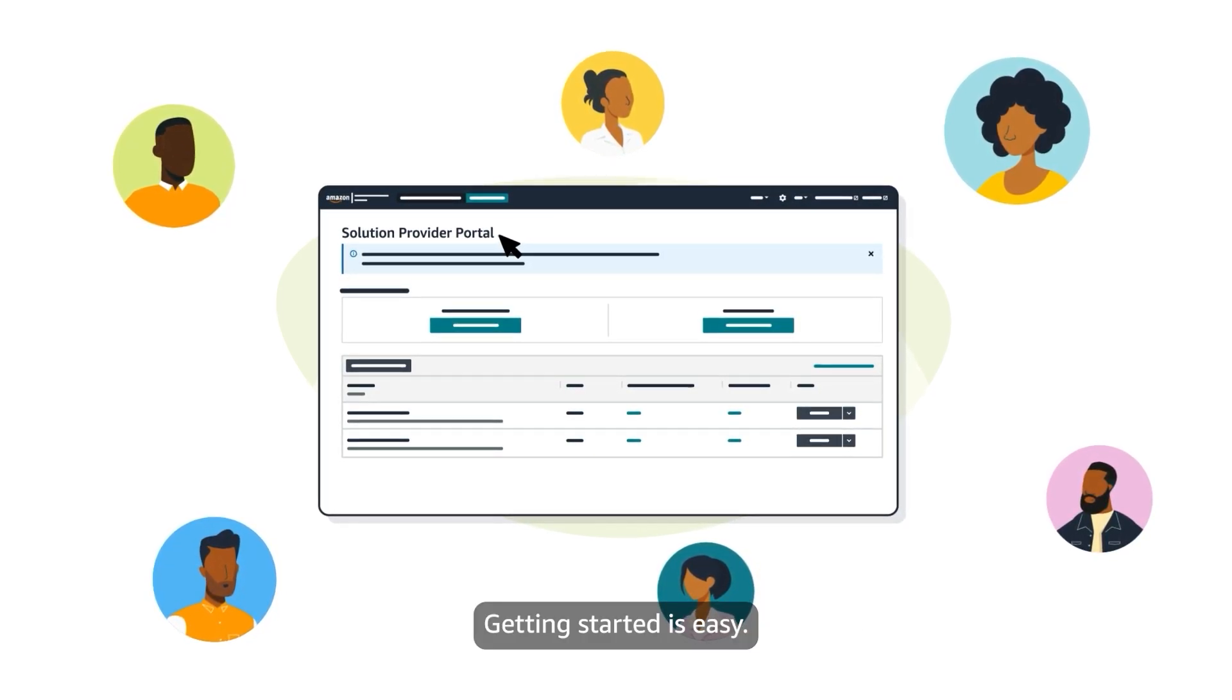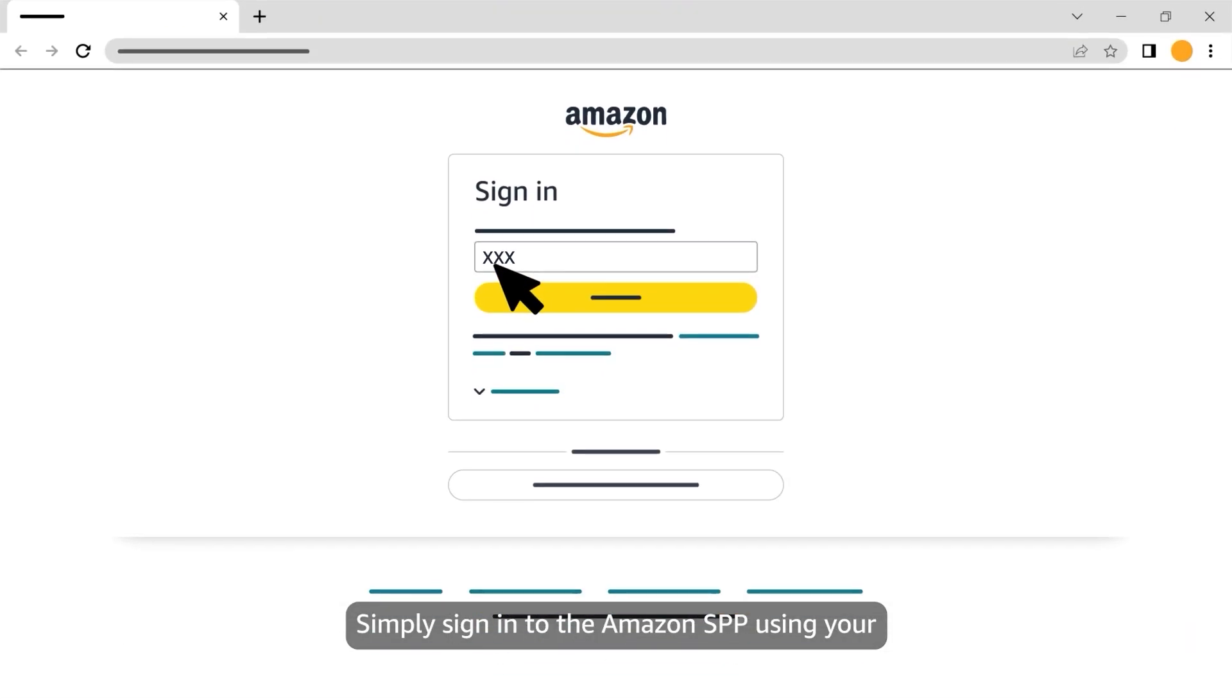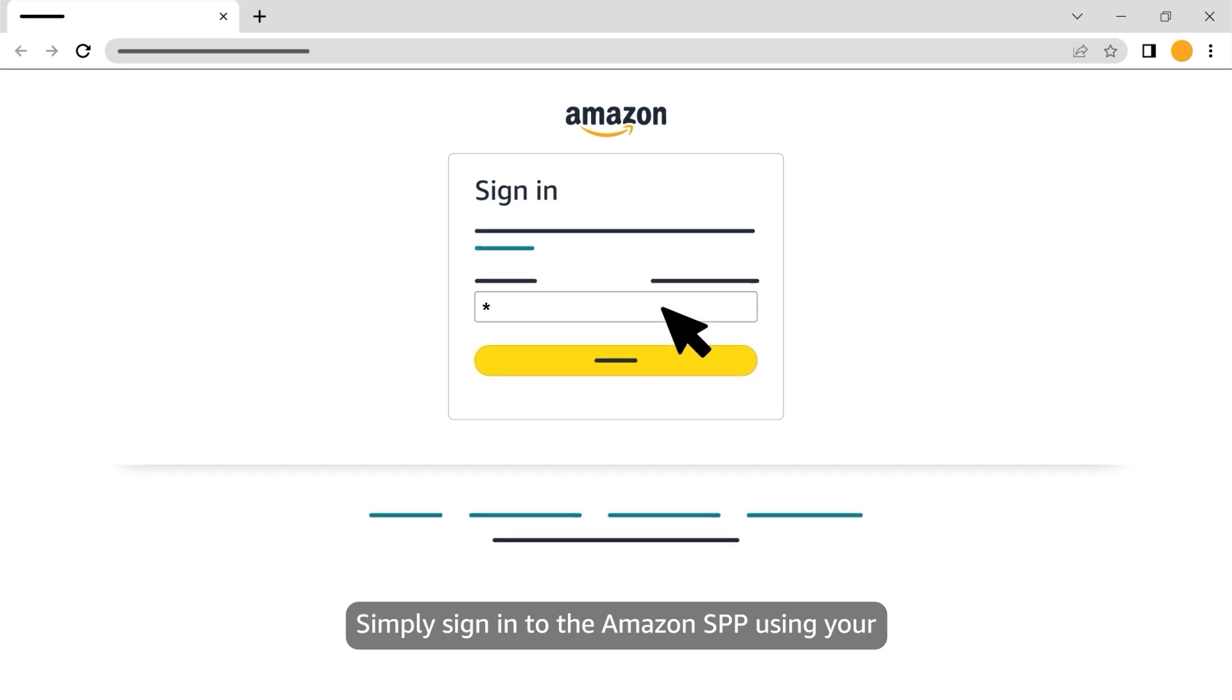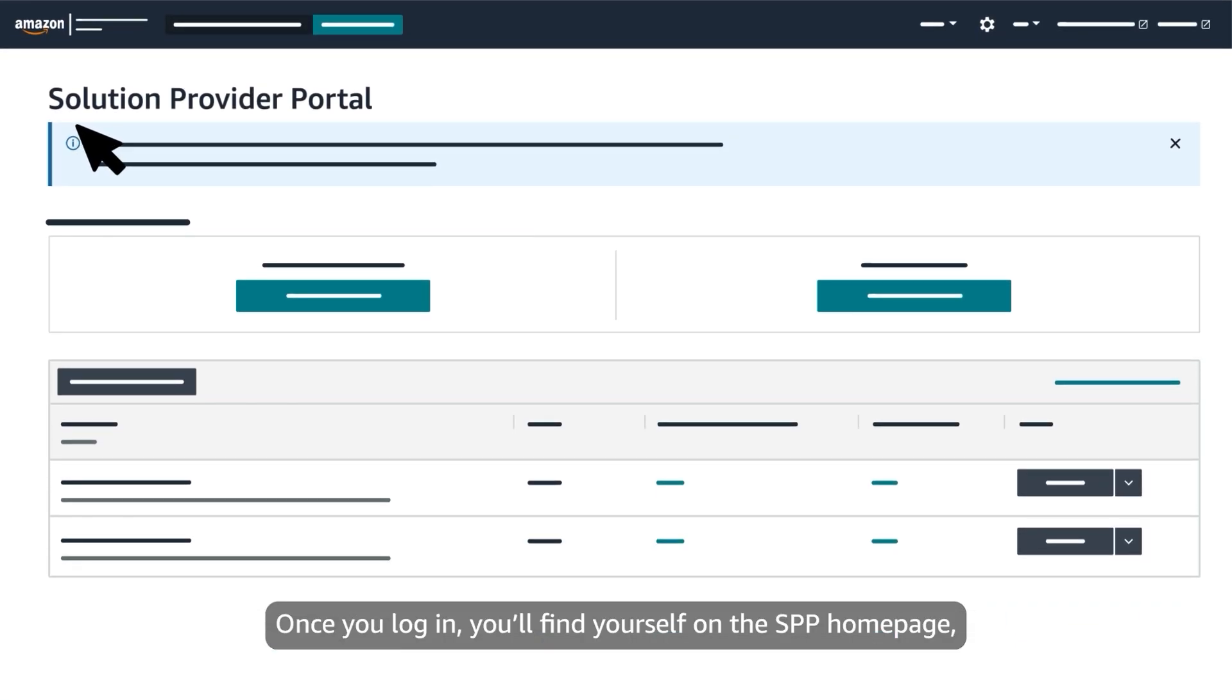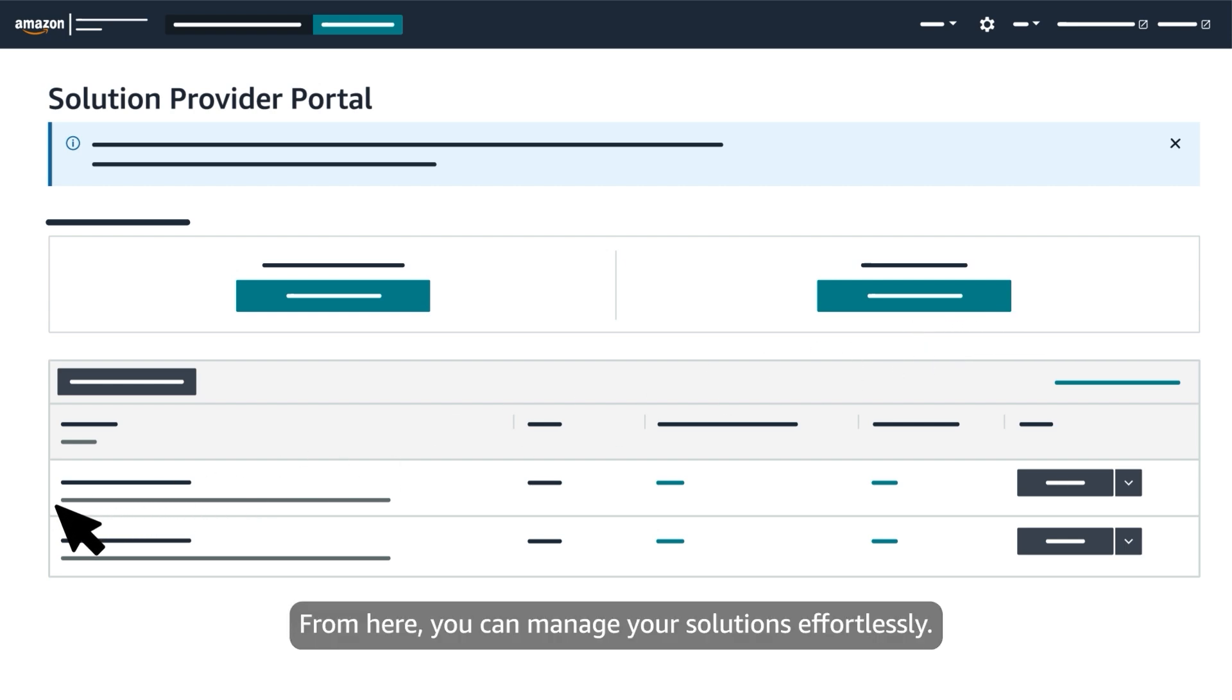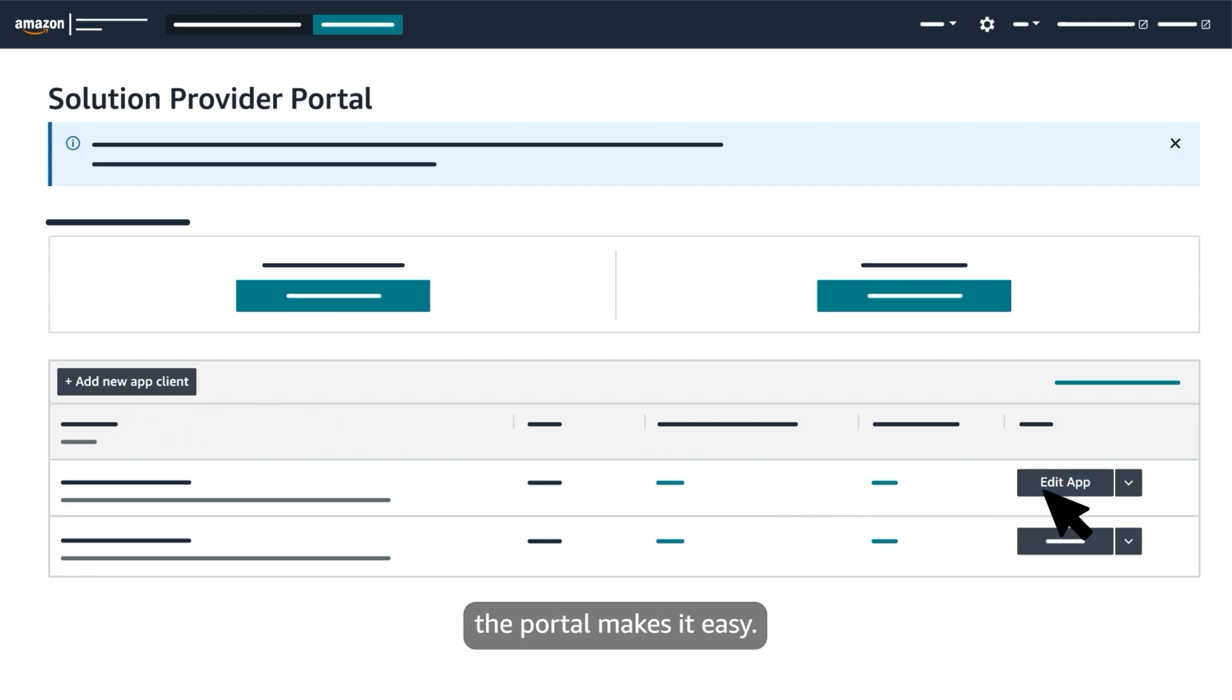Getting started is easy. Simply sign into the Amazon SPP using your developer or service provider credentials. Once you log in, you'll find yourself on the SPP homepage, which serves as the central hub for all your activities. From here, you can manage your solutions effortlessly. Whether you need to add new solutions or edit existing ones, the portal makes it easy.